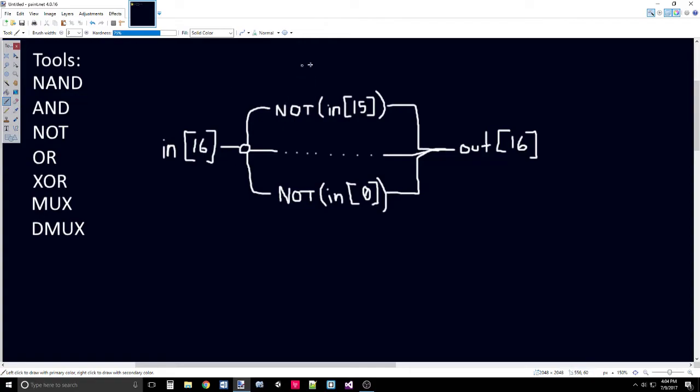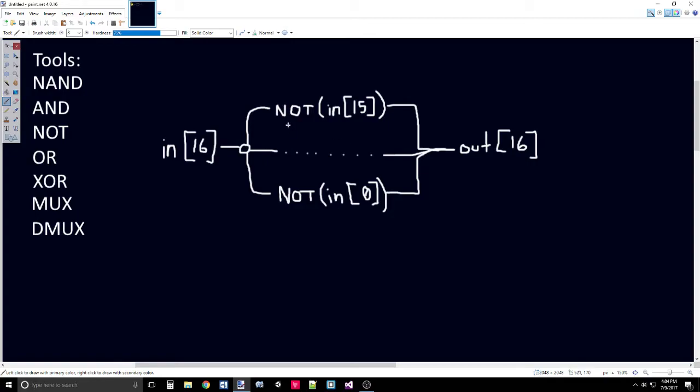IN at index 15 will pass through the NOT gate and be output to OUT at index 15. IN at index 5 will be passed through a NOT gate and then output into OUT 5. These dots in the middle just mean that this repeats from IN 15 all the way to IN 0. I just don't want to have to write a whole bunch of lines.